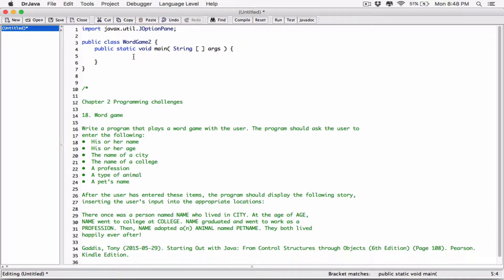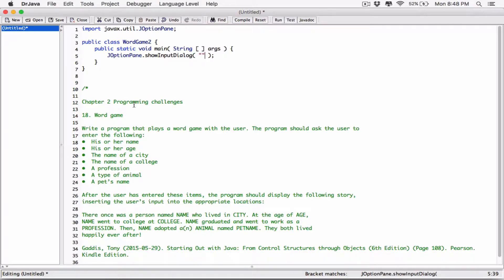With the JOptionPane class, we don't have to declare an object — we can just go ahead and use the methods in the class to accept inputs from the user. The first thing we're going to ask the user is his or her name. I'm going to use JOptionPane's showInputDialog to display a message to the user and allow the user to type in a response. So I'll type JOptionPane.showInputDialog, and I'll pass in the message: 'Please type in your name.'